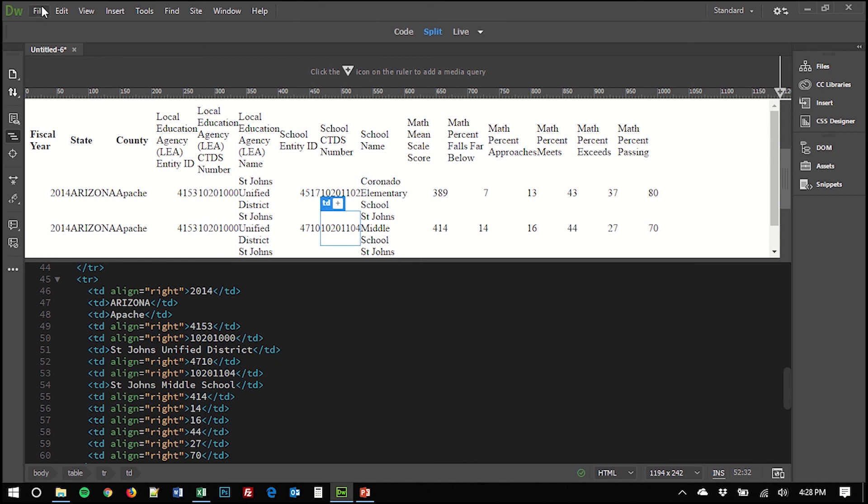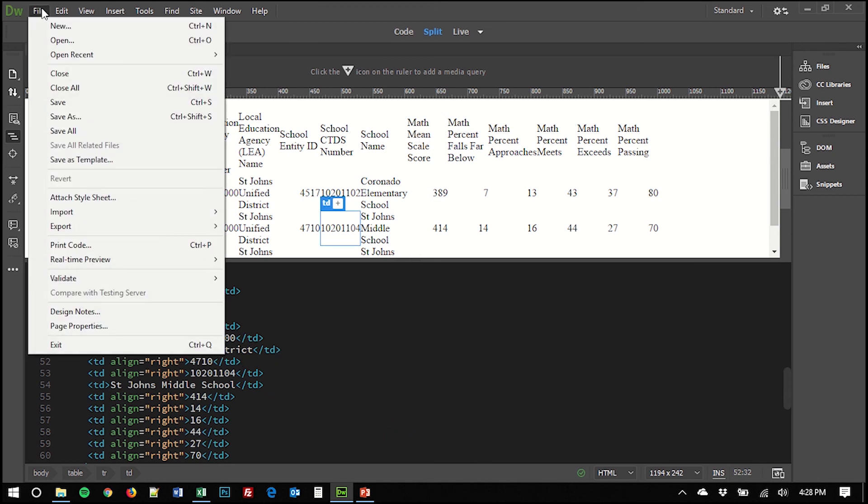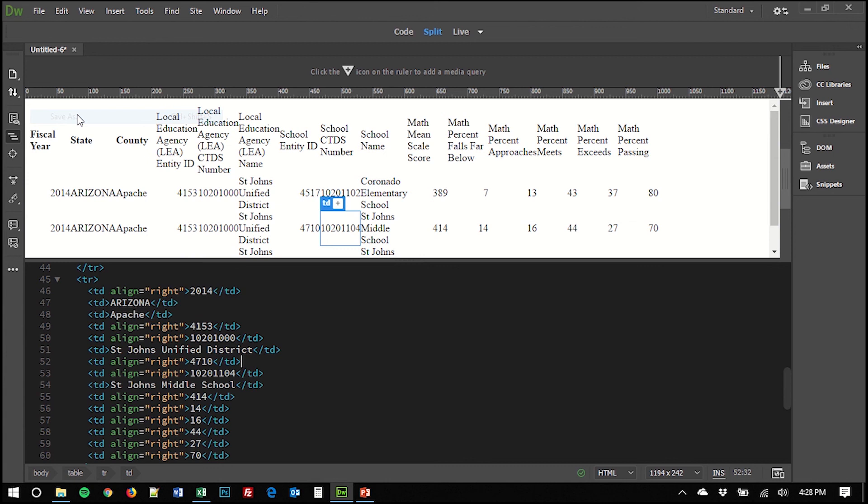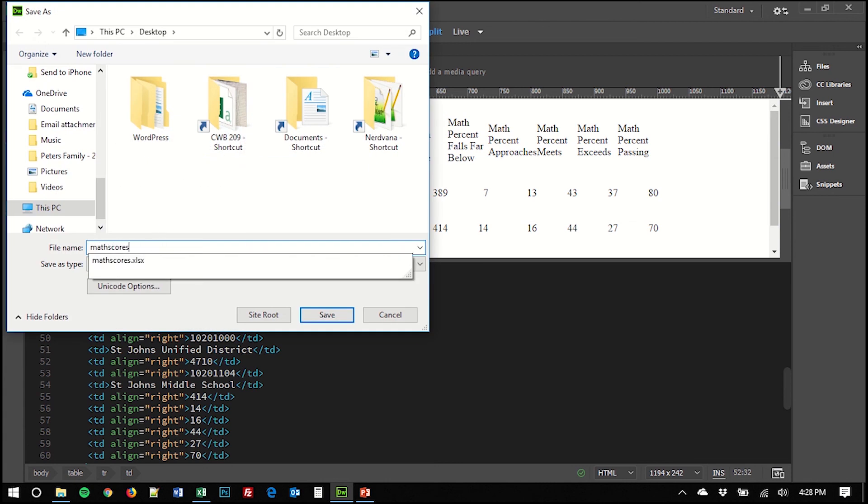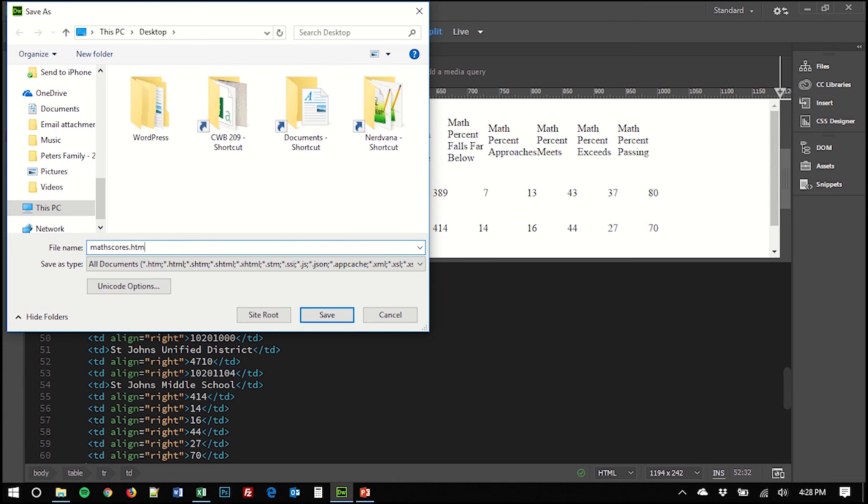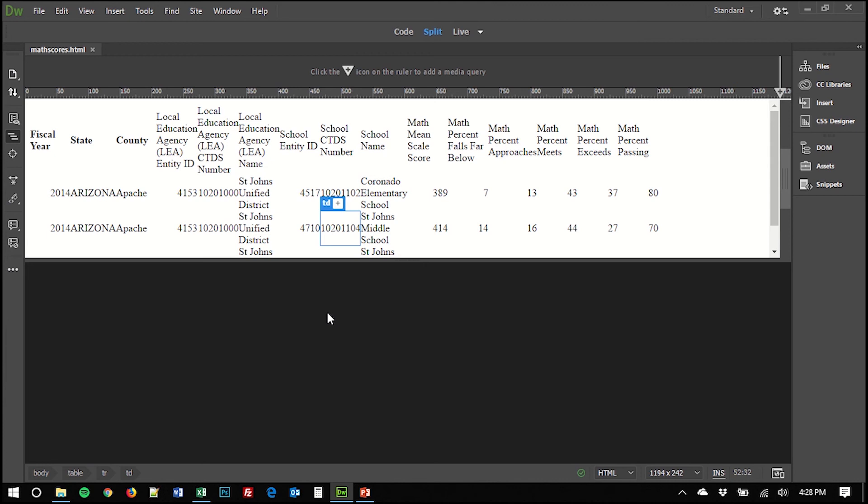Now you want to make sure to save this. So you go to File and Save As and you select the location. I'm going to call this math scores and make sure to use the file extension of dot HTML so that this is in fact a web page.